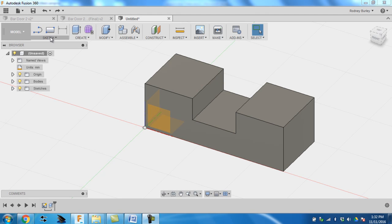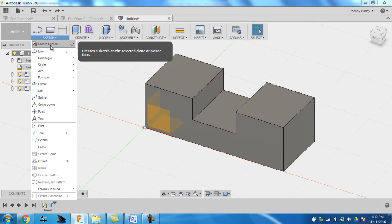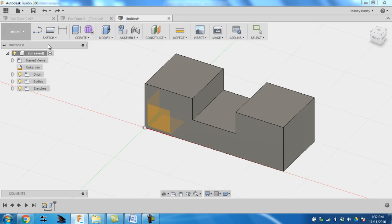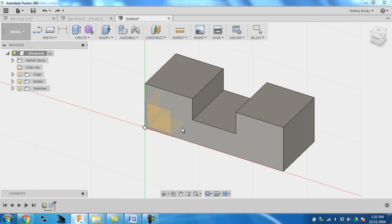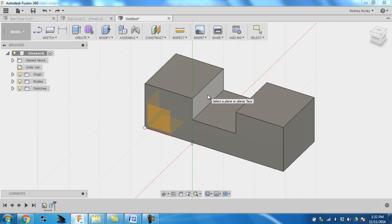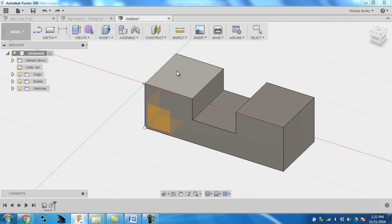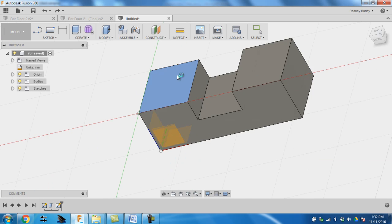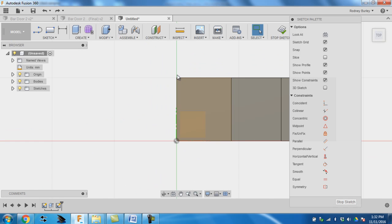We're going to sketch. I'm going to create a sketch, and now we're going to select which face we want to work on. If I wanted to draw on this face, or this face, or this face. I'm going to draw on this face right here. Click that face.